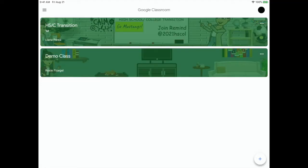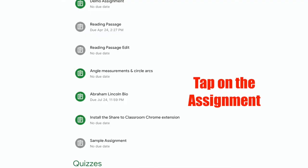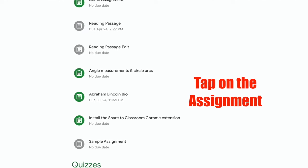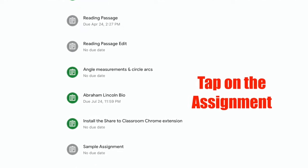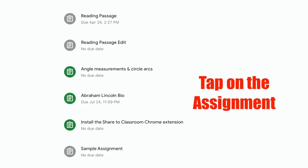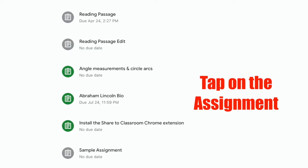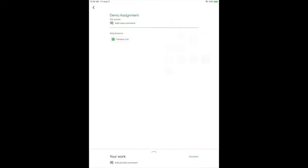Students will tap on their class and then tap on the assignment. At the bottom of this page, tap on assigned.